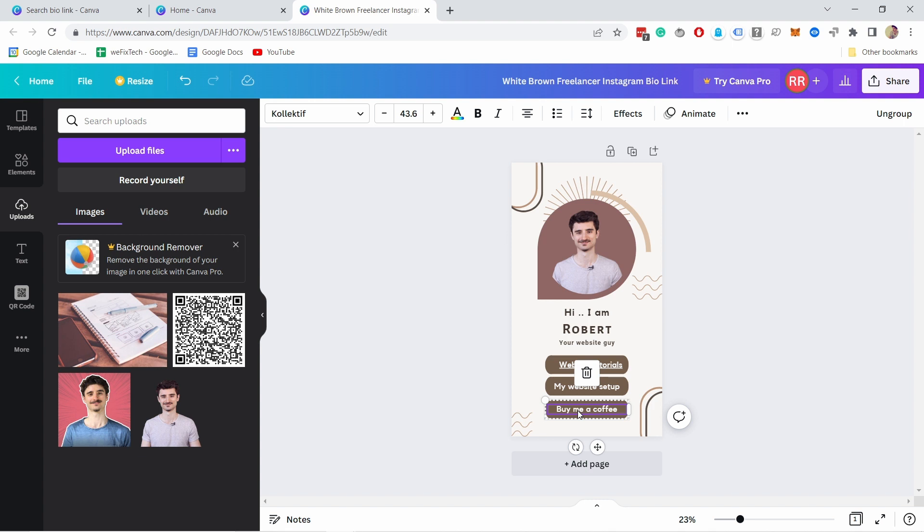And last one, buy me a coffee is like a way for my viewers to support me if they want to give me a tip or buy me a coffee basically they can do it.